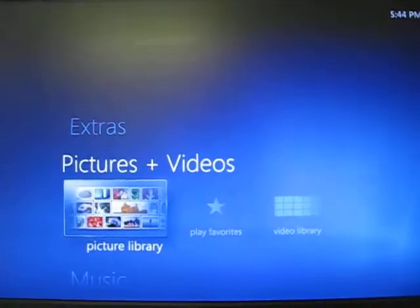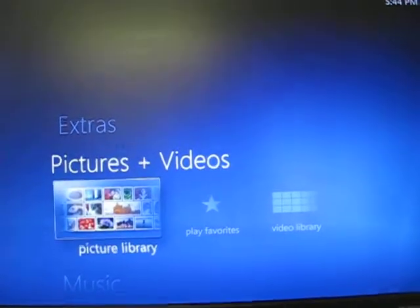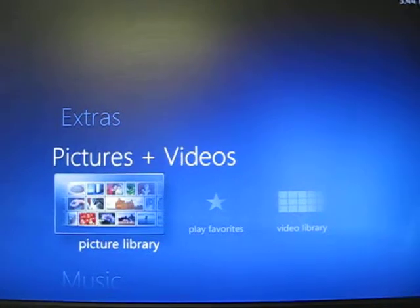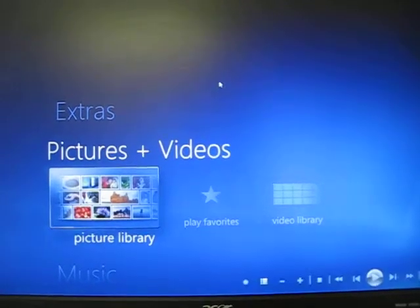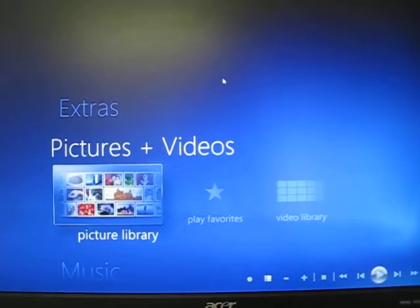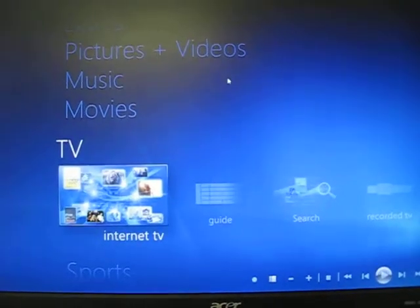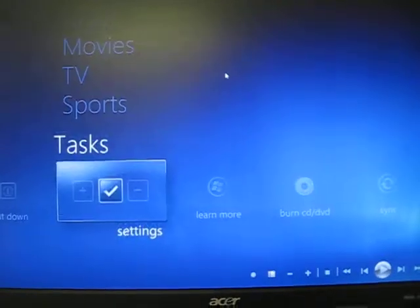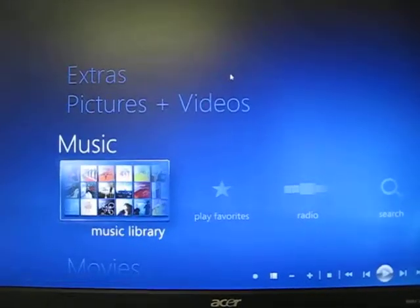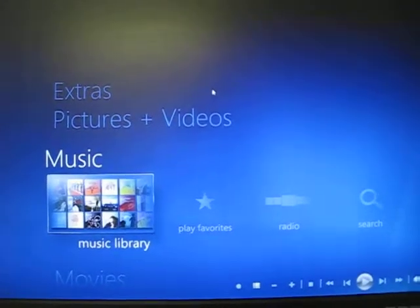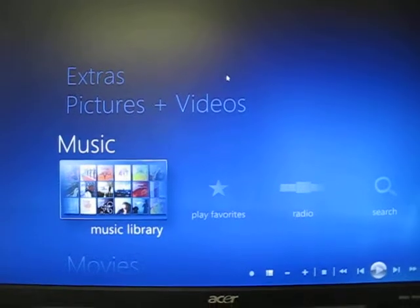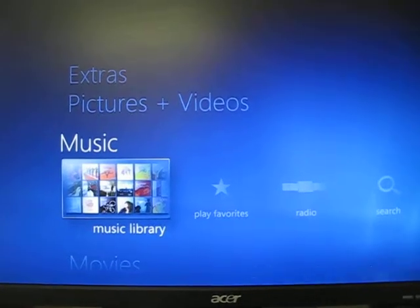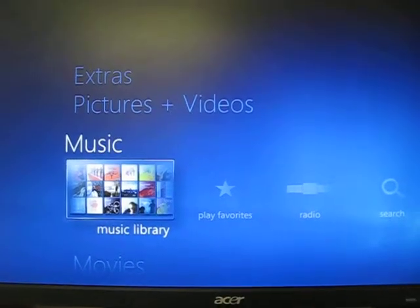Hi, this is Susan at ComputerPro, and I'm going to show you a little bit about Windows Media Center today. It comes standard with Windows 7 Premium, and it is a wonderful feature that just not enough people know about.